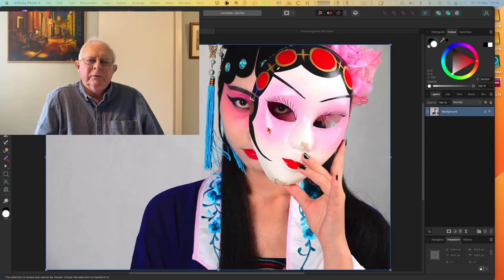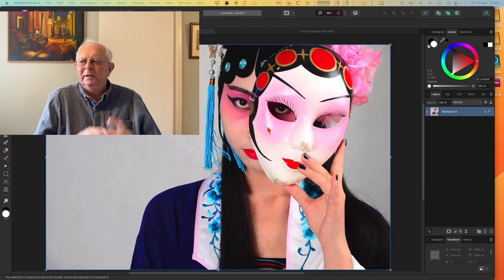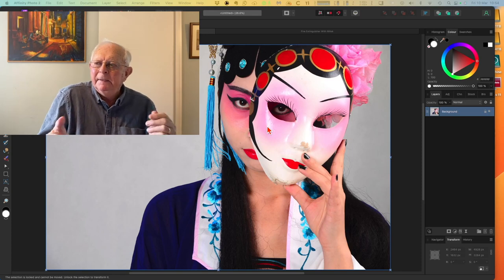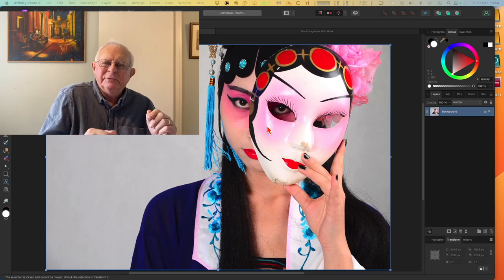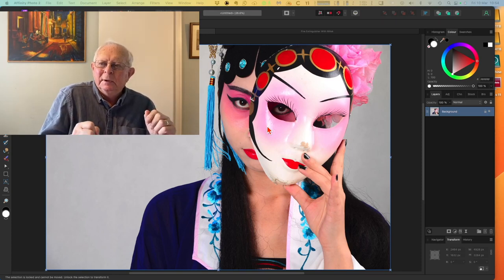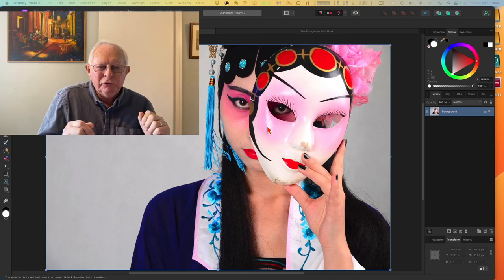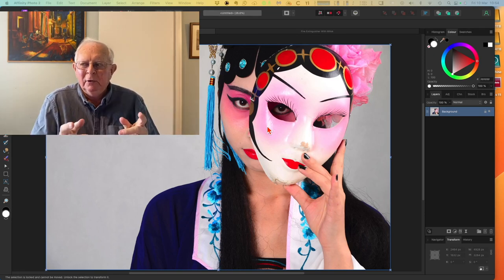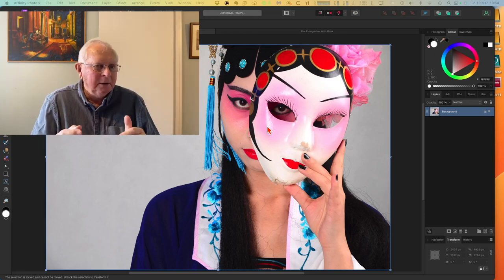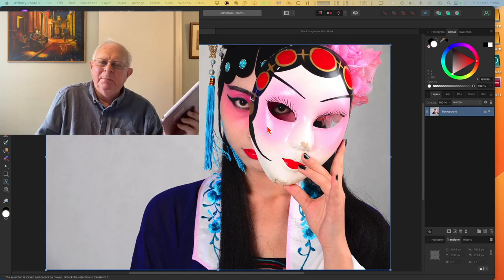What we're going to be talking about today is masks - applying masks in Affinity Photo version 2. I'll do it on the desktop and then on the iPad.